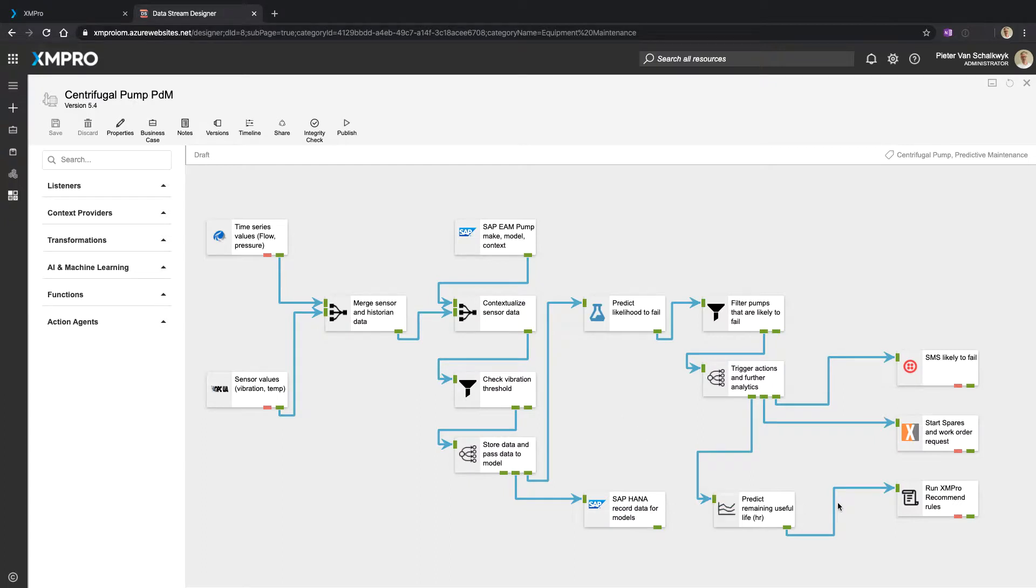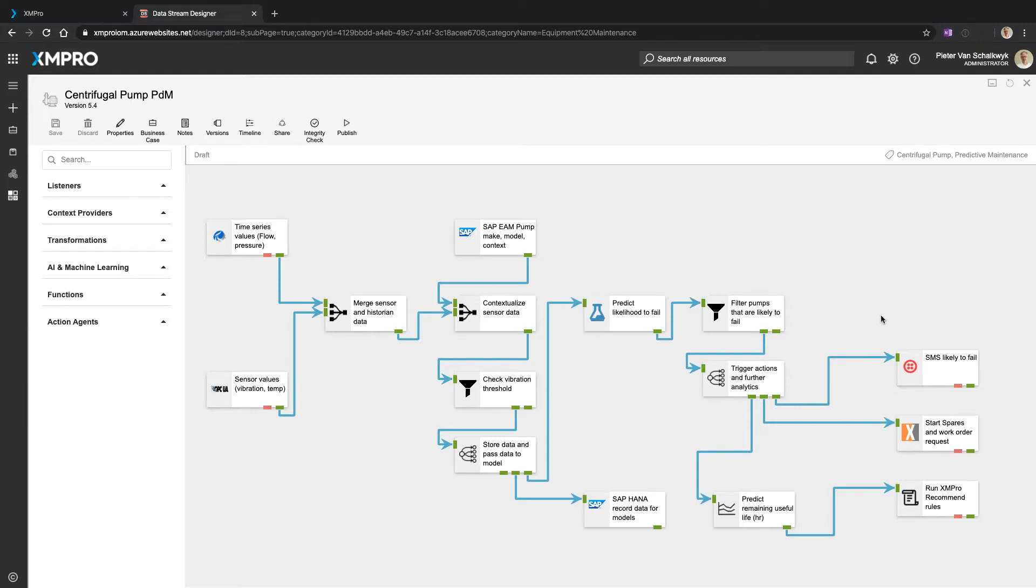And now I can drive actions inside the data stream that we've constructed for this specific use case. So in this one I'm sending out SMSs, starting spares and work order requests.